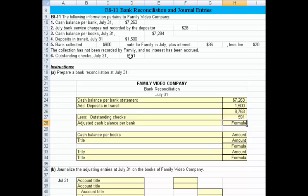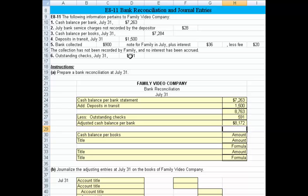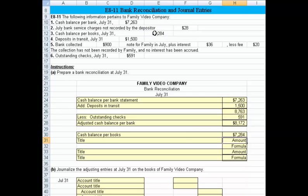If we subtract that out, we get $8,172 as our adjusted cash balance per the bank. Now the cash balance per the books, they tell us, is $7,284.